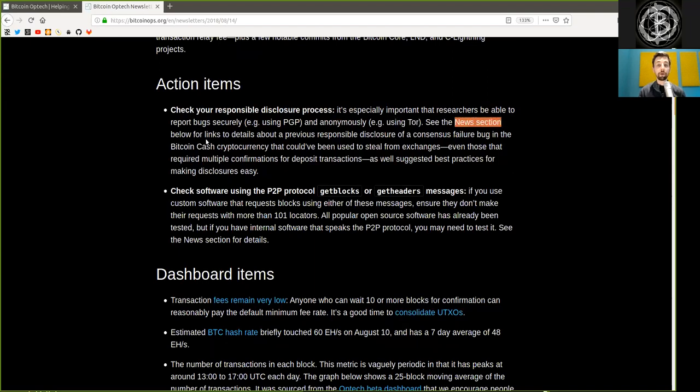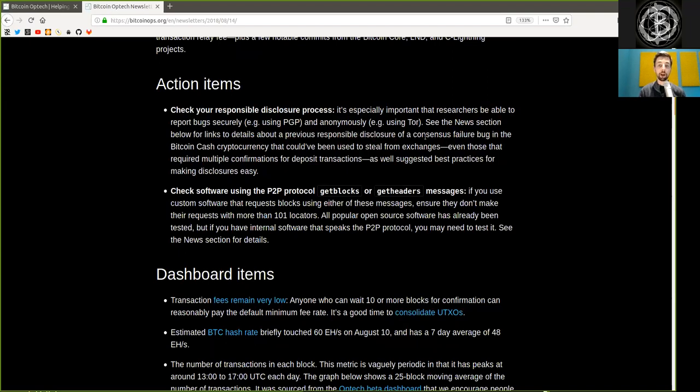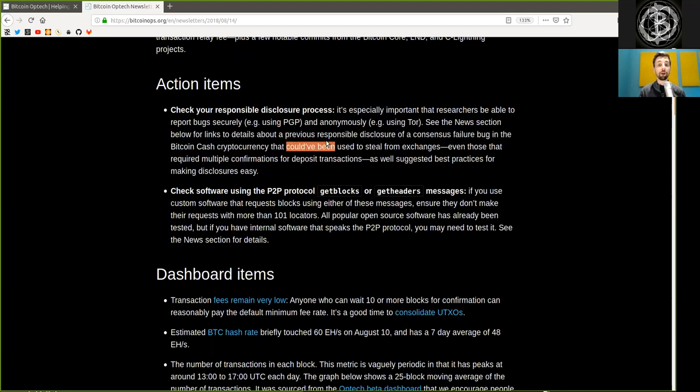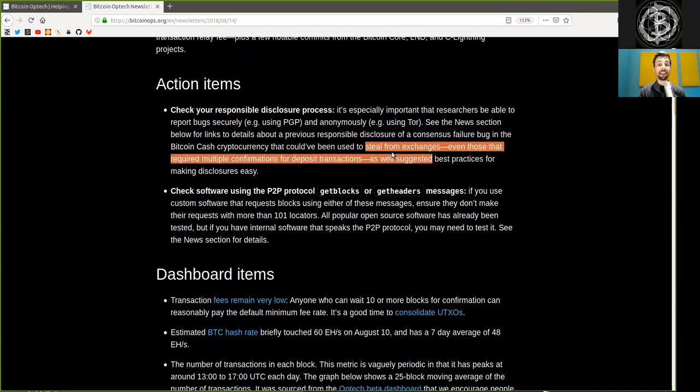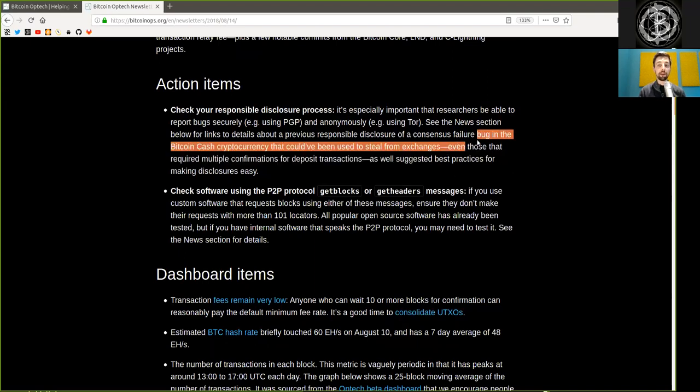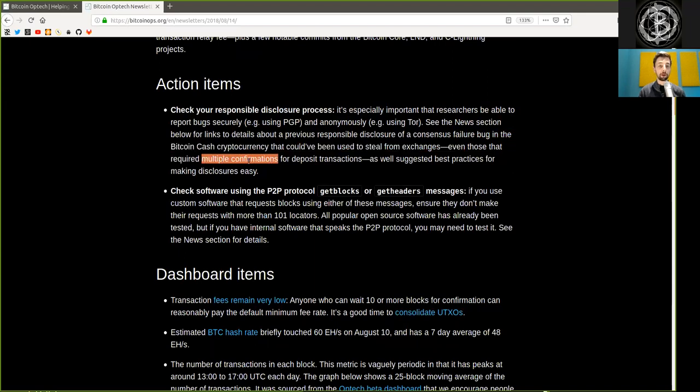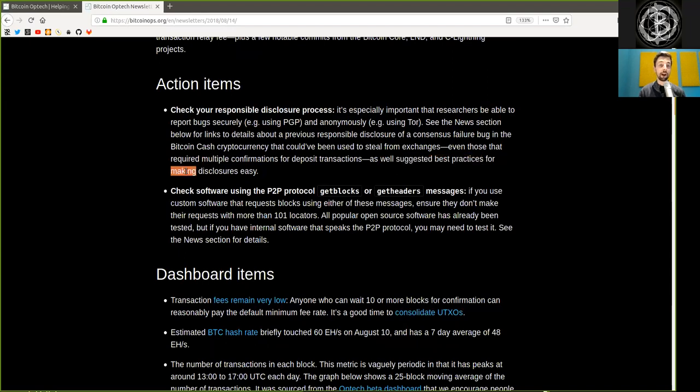See the news section below for links to details about a previously responsible disclosure of a consensus failure bug in the Bitcoin Cash cryptocurrency that could have been used to steal funds from exchanges, even those that require multiple confirmation for deposit transactions, as well as suggested best practices for making disclosures easily.